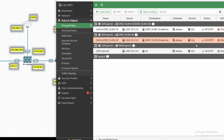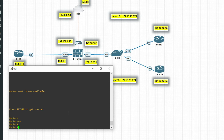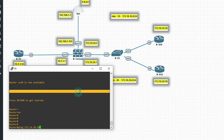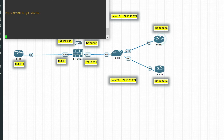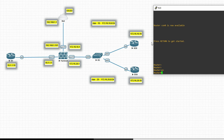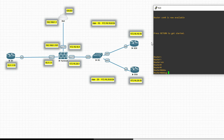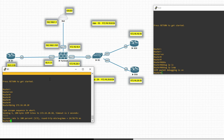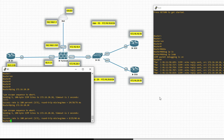Now we have configured both policies. Let's test traffic. Enable it and initiate traffic. Ping 172.16.10.10 and press enter — you can see we are able to ping. Now let's run a debug: enable debug IP ICMP. You can see traffic is coming in and going out.